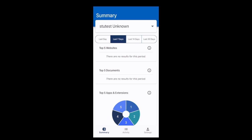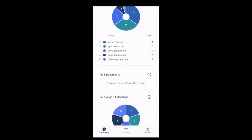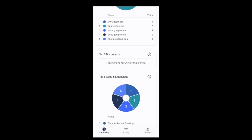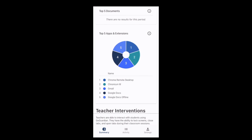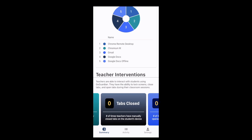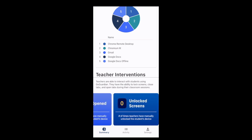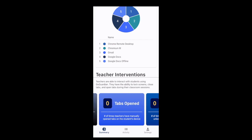The first result is a pie chart of the top five websites my child used during that time frame. Then there is the top five documents that they were on, the top five apps and extensions, and then if there were any teacher interventions. Teacher interventions means if during the school day the teacher had to lock a screen or close tabs, or anything like that.